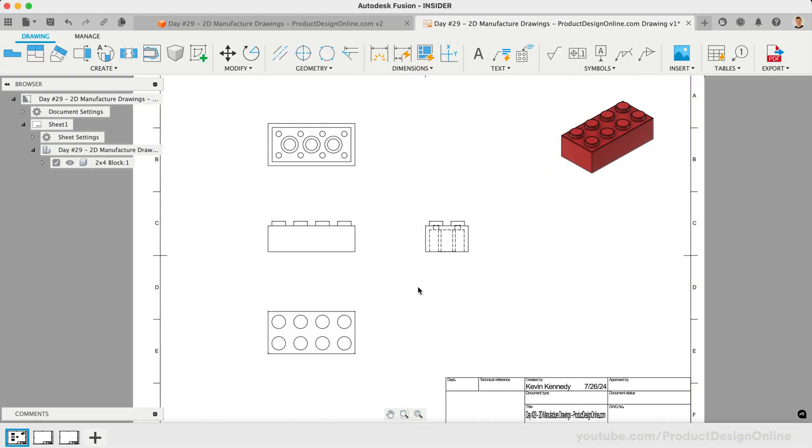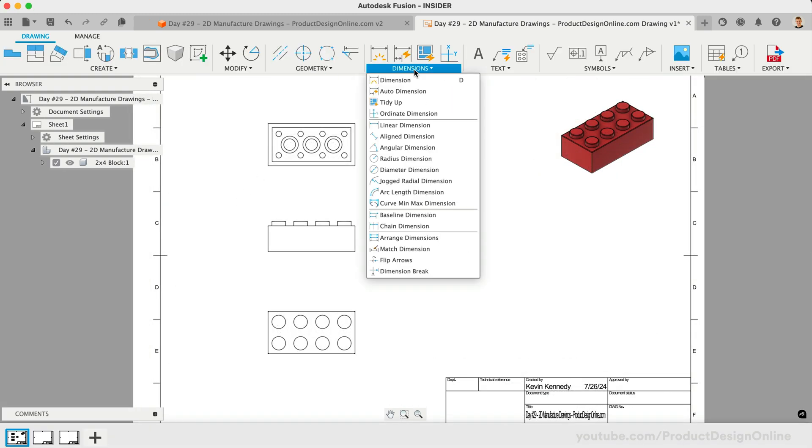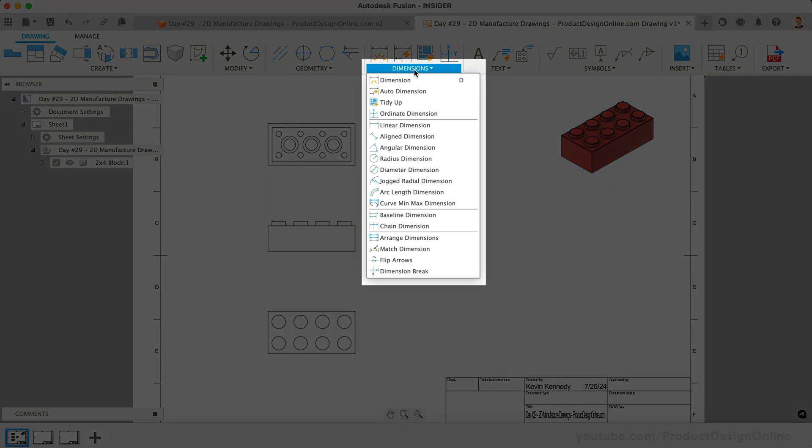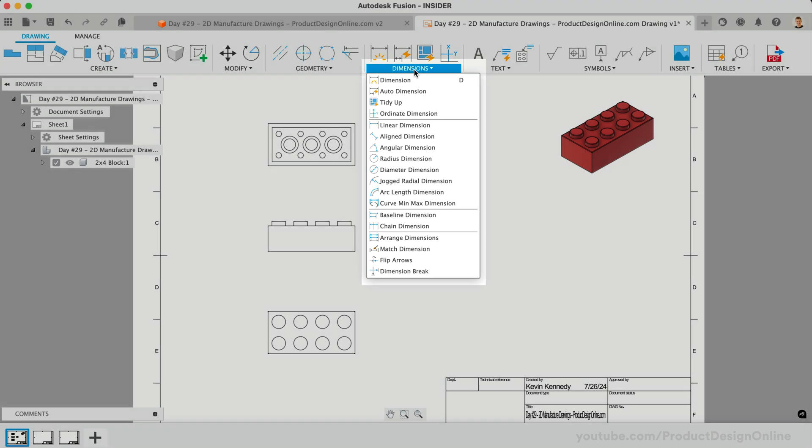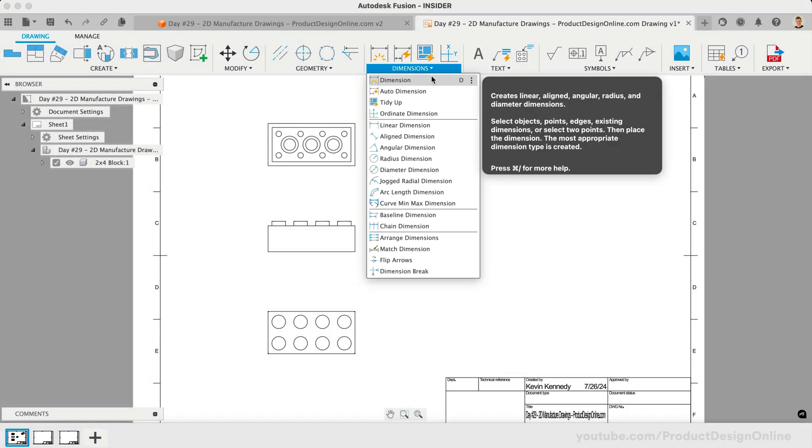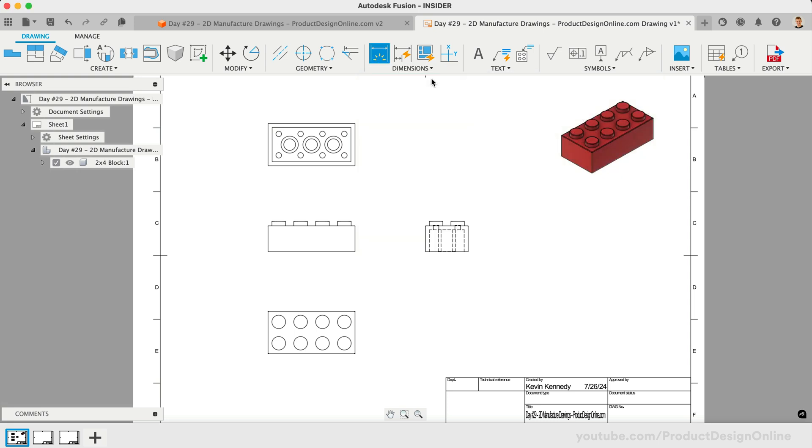We're now ready to add dimensions to our 2D drawing. Fusion offers many types of dimension tools that can help dimension specific geometry. Most of the time, you'll start with a standard dimension tool that creates dimensions based on the geometry you select. Dimension can be activated with the shortcut letter D or from the Dimension menu.